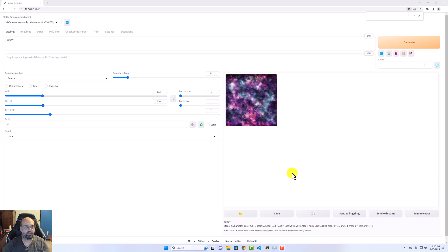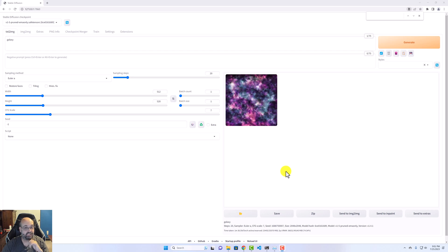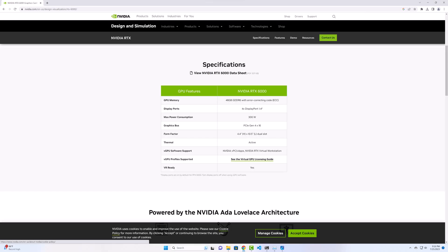Let's have some fun with Stable Diffusion on an NVIDIA RTX 6000 Ada Lovelace edition. This is a 48 gigabyte GPU, so what do you need that much RAM on a GPU for? Well, we'll see. Stable Diffusion can do some really nice things with it.